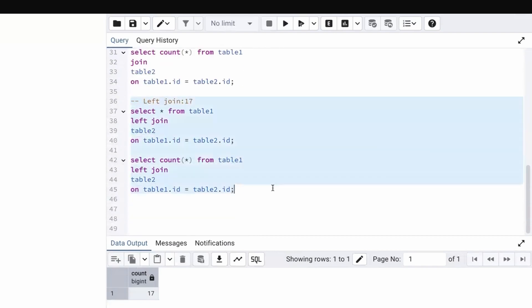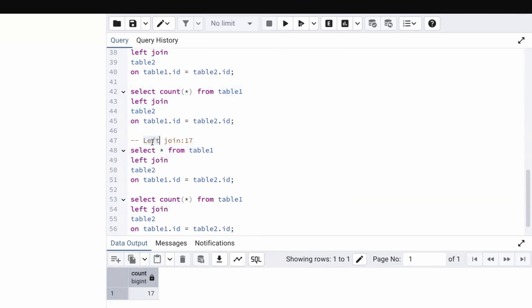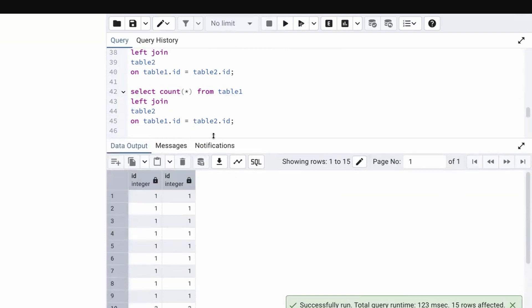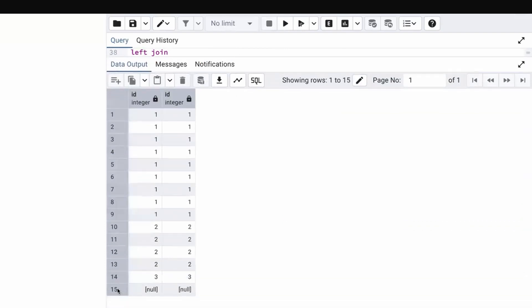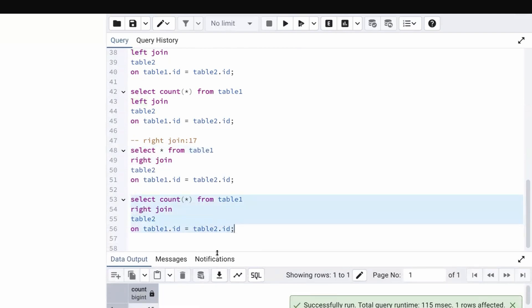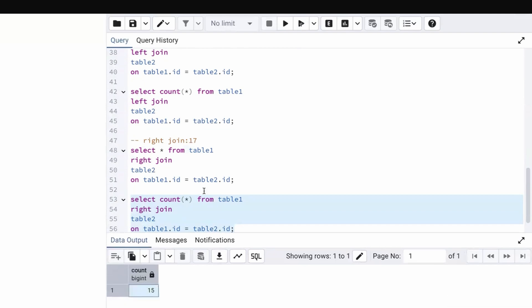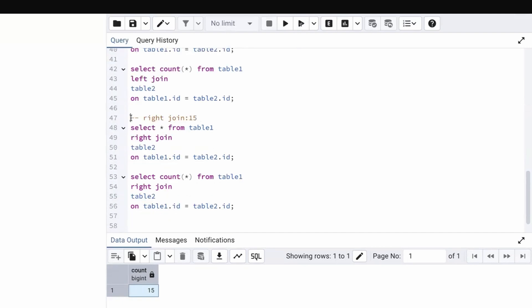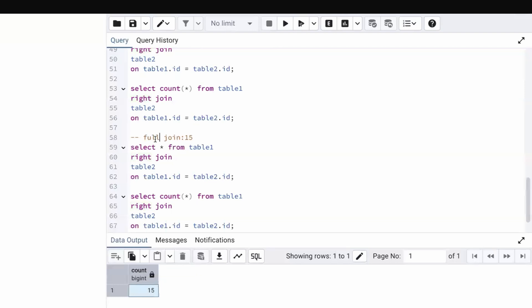For right join: SELECT COUNT(*) FROM table1 RIGHT JOIN table2 ON table1.id = table2.id. Running this query gives 15 records, confirming our manual calculation of 15 for right join.